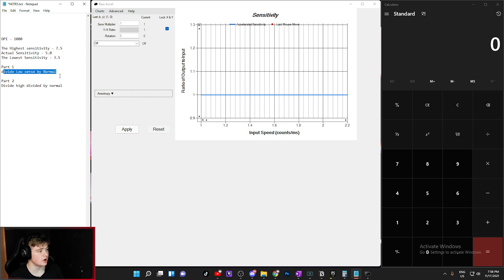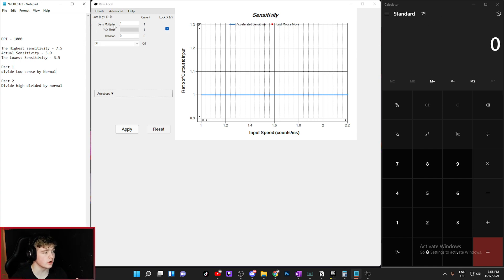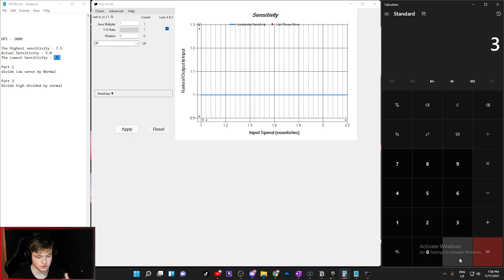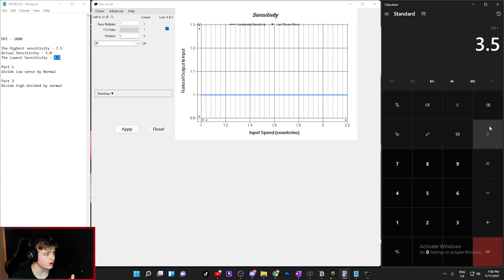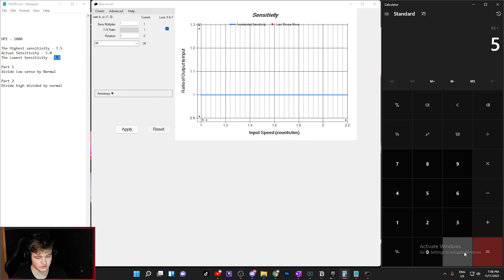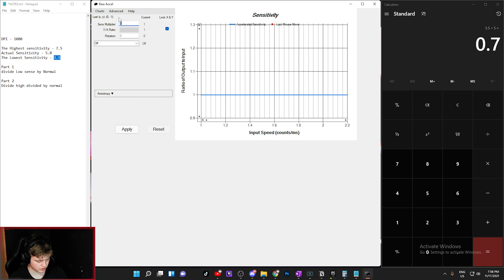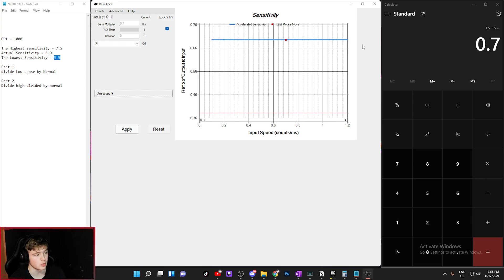Part one is to divide your low sensitivity by your normal sensitivity — that's why you need the calculator, because you'll likely get a decimal. We're going to put whatever we get into the sensitivity multiplier, which is currently at 1. Our low sense is 3.5, divided by our normal sense of 5.0, equals 0.7. So the multiplier is going to be 0.7.